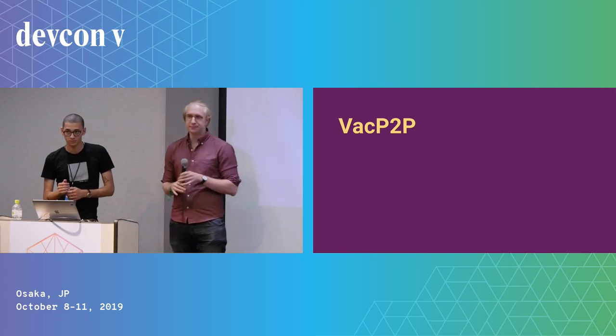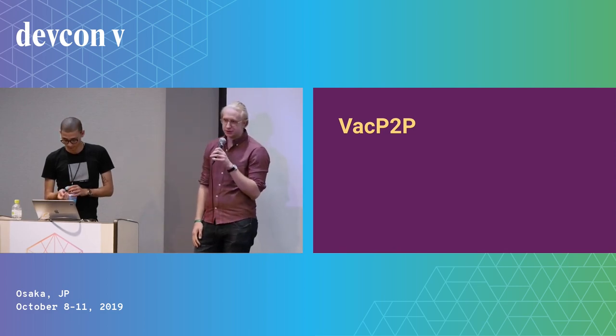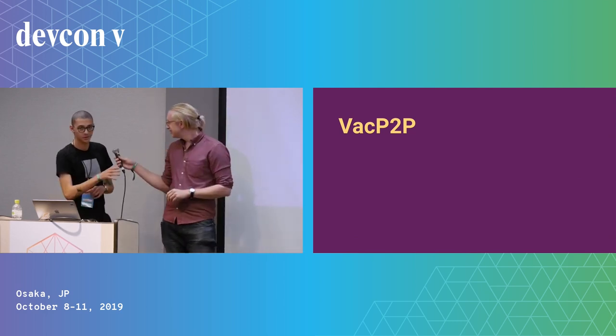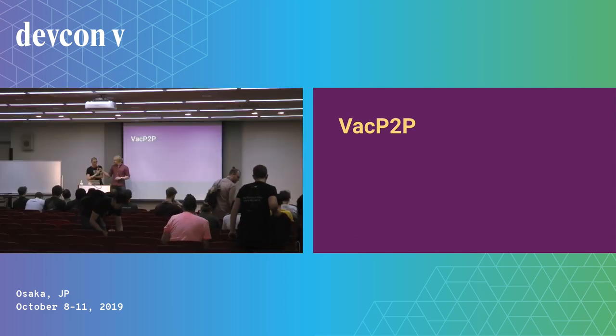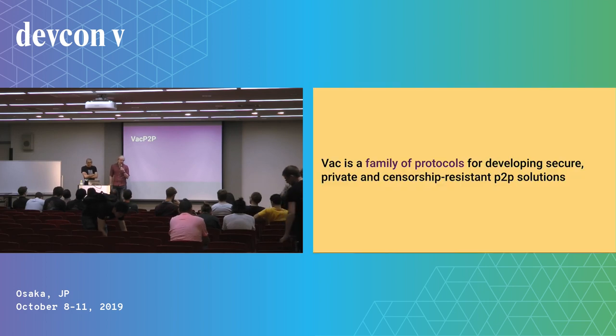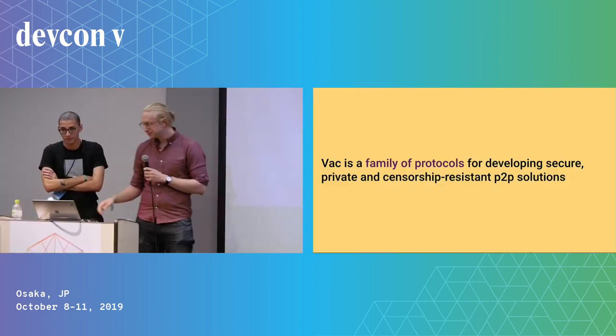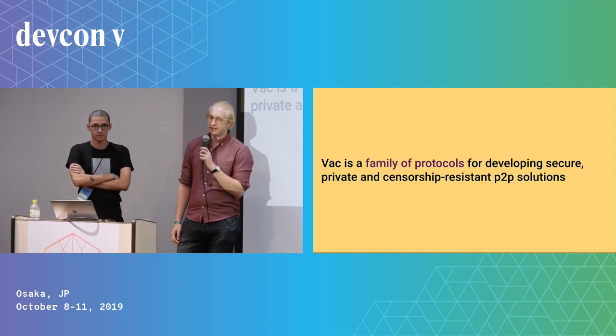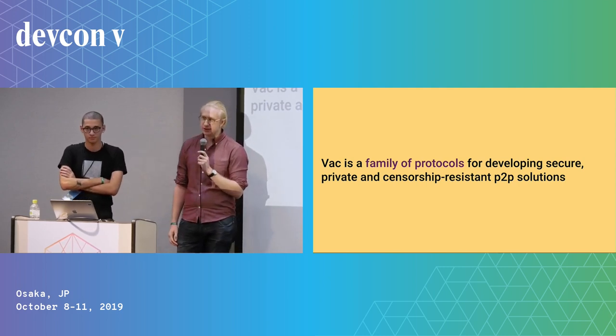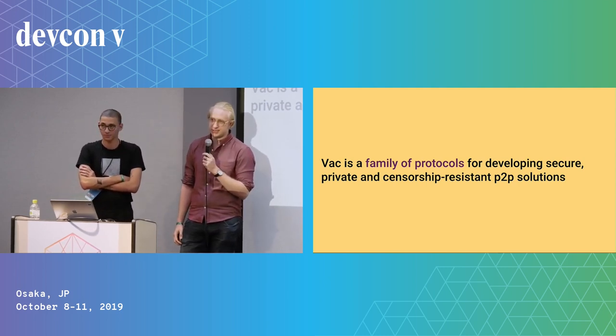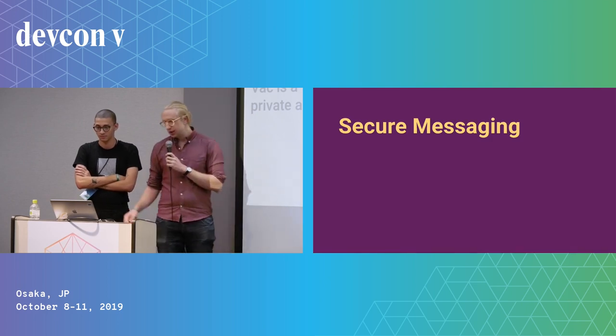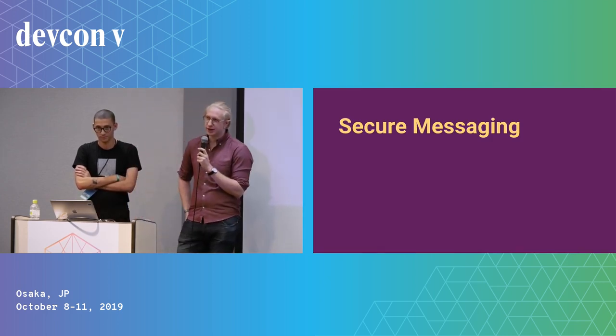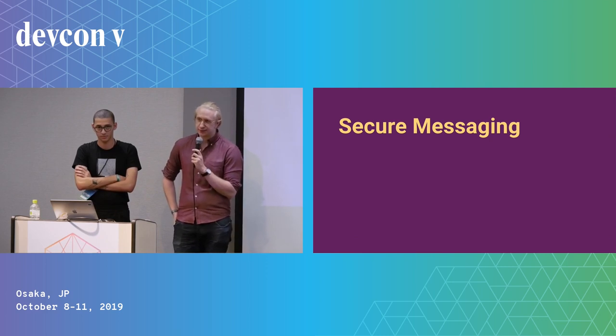Hi everyone, I'm Oskar, I work on protocol research at Status. I'm Dean, I also work on protocol research at Status. Today we're going to talk to you about VAC P2P. So VAC is a family of protocols for developing secure, private, and censorship-resistant P2P solutions. What that means in practice for us at Status right now is essentially secure messaging.